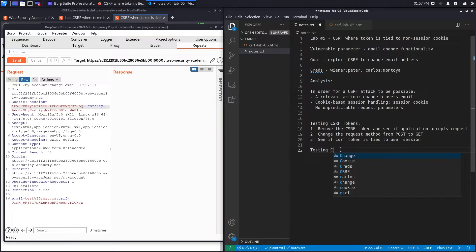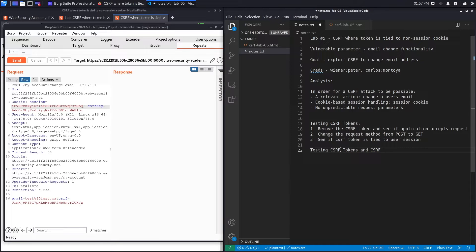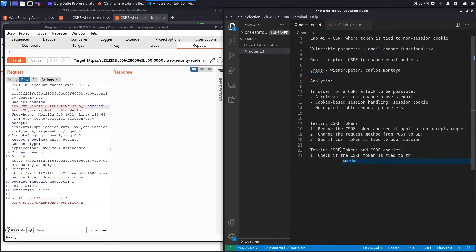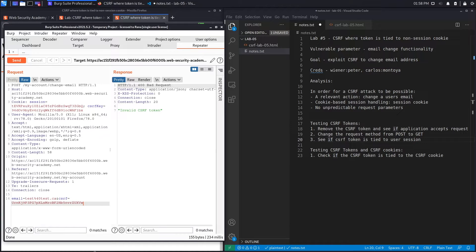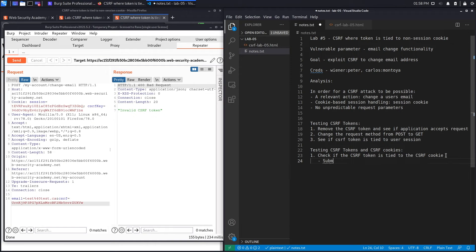The first thing to check is whether the CSRF token is tied to the CSRF cookie. To test this, we give it an invalid CSRF token and see if it still accepts it — and it doesn't, so it's detecting the token as invalid. That's the first test case: submit an invalid CSRF token.